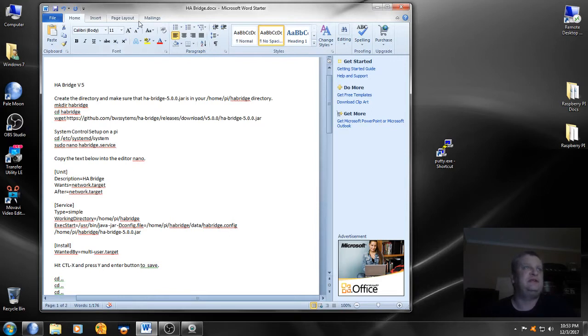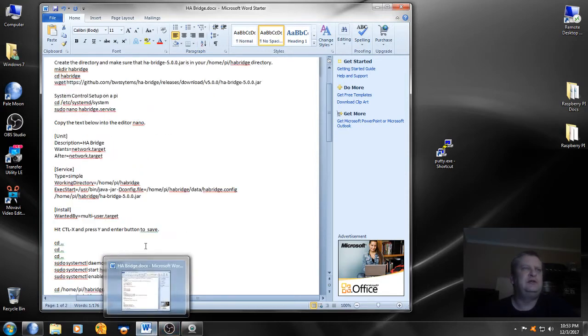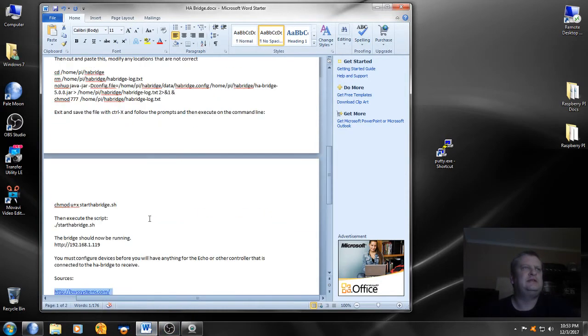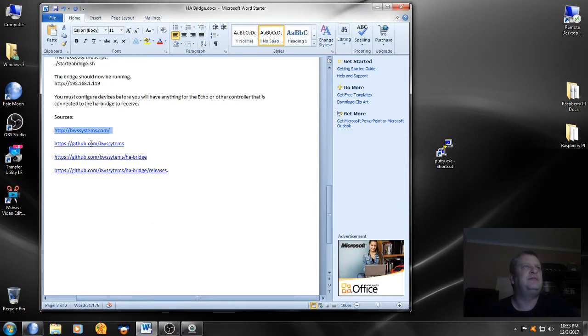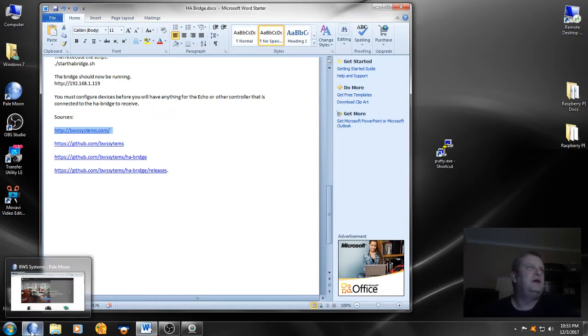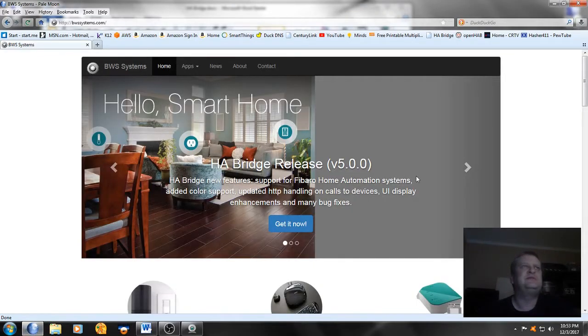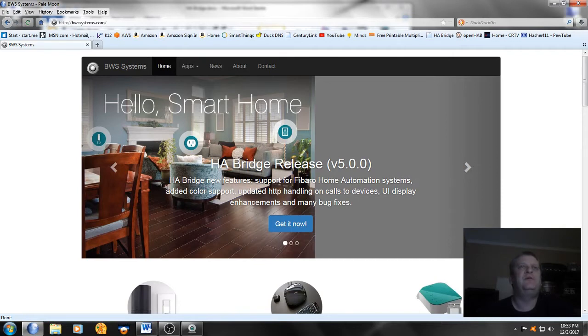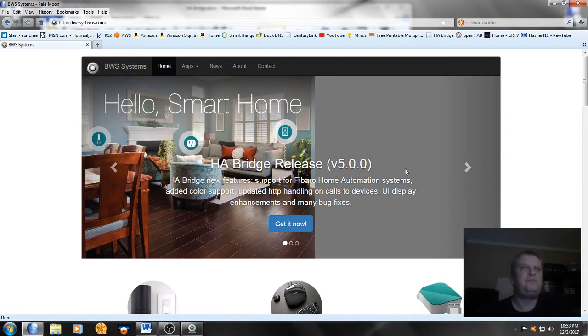I'm guessing HA stands for home automation bridge version 5. You can find some documentation on this in a couple different places: http://bwsystems.com and also find a lot of information about this on github. On bwsystems website you can see they have everything on here for home automation bridge release version 5.0.0.